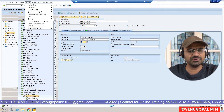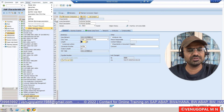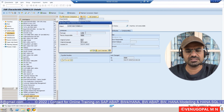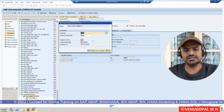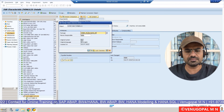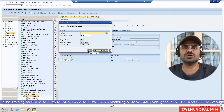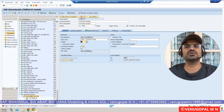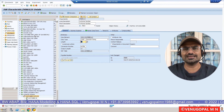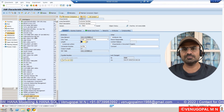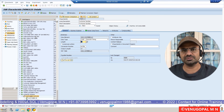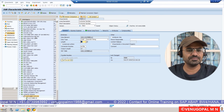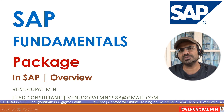By default, the BW object gets saved under a local package. To change this, from the 'Extras' menu, choose 'Object Directory Entry'. In the pop-up window you can see the package under which this info object is saved — $TMP. Edit that field and enter your package name — ZVenu_package_BW. When you save, it will prompt you to capture this info object under a transport. This is how you can capture an object under a transport. Without a package, you cannot directly capture under a transport — the package helps us group objects and lets you capture them under a transport request.